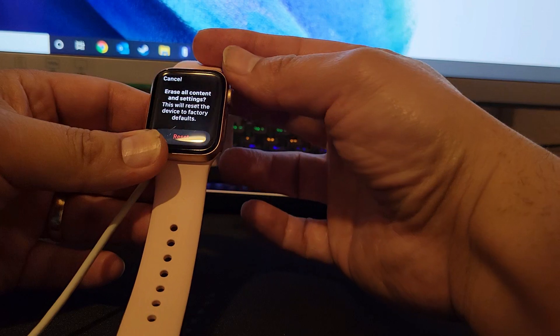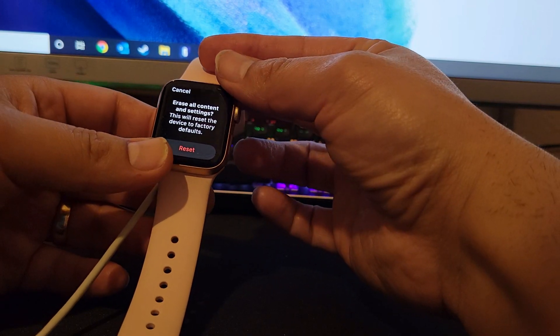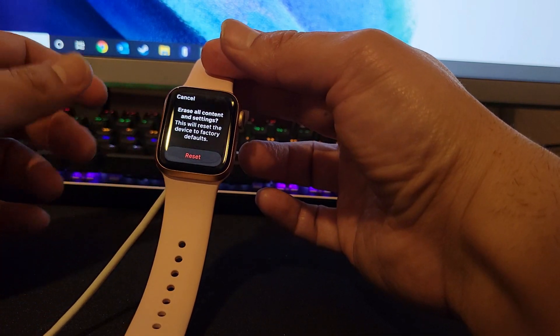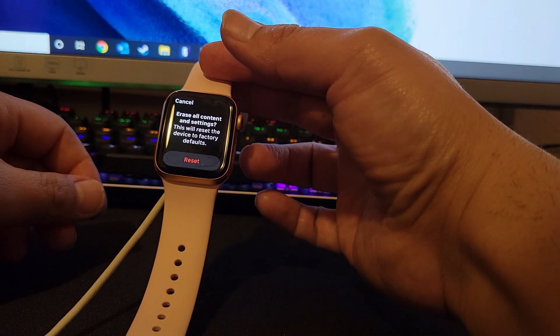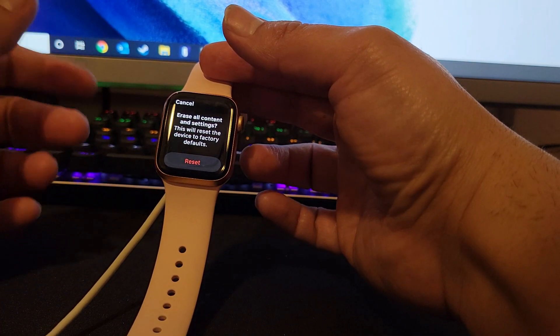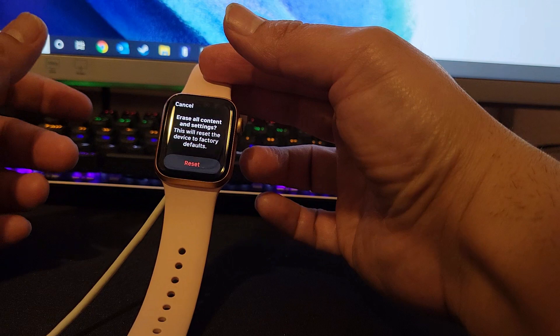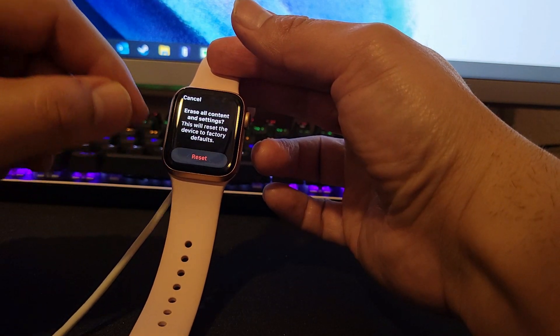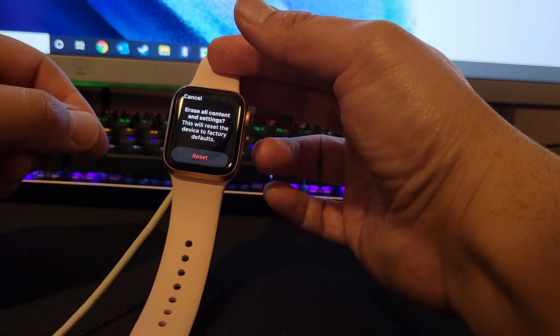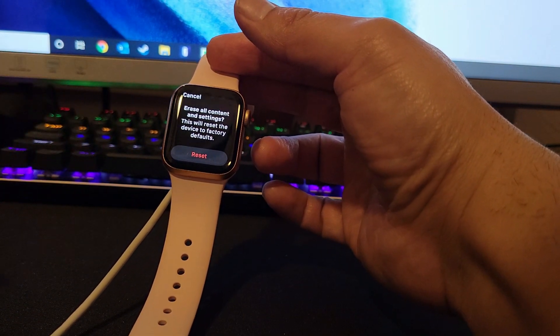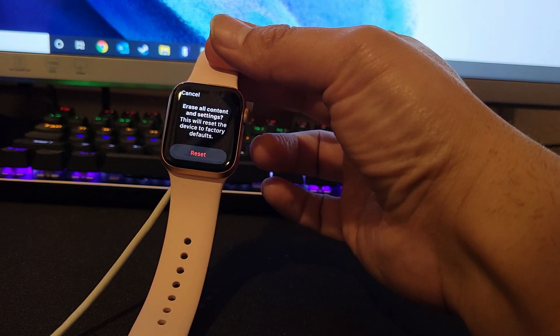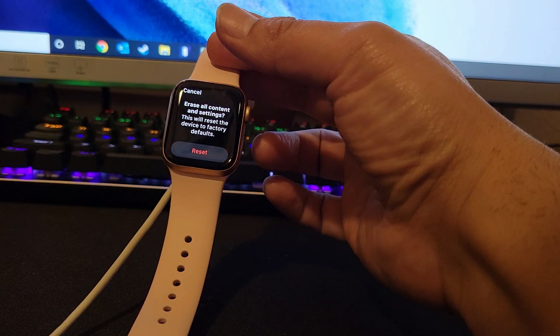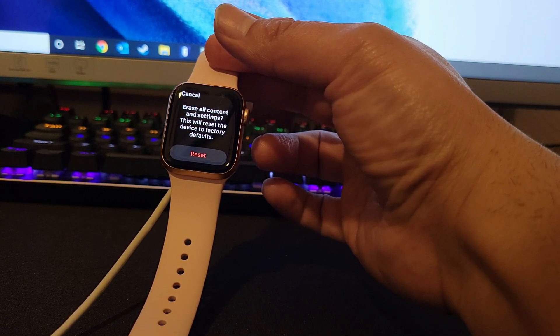Now you get this message here to erase all content and settings. What you'll do is you press reset once, and then it's going to ask you again for confirmation. You reset the watch twice and then it's going to go through a series of steps to reset the watch.